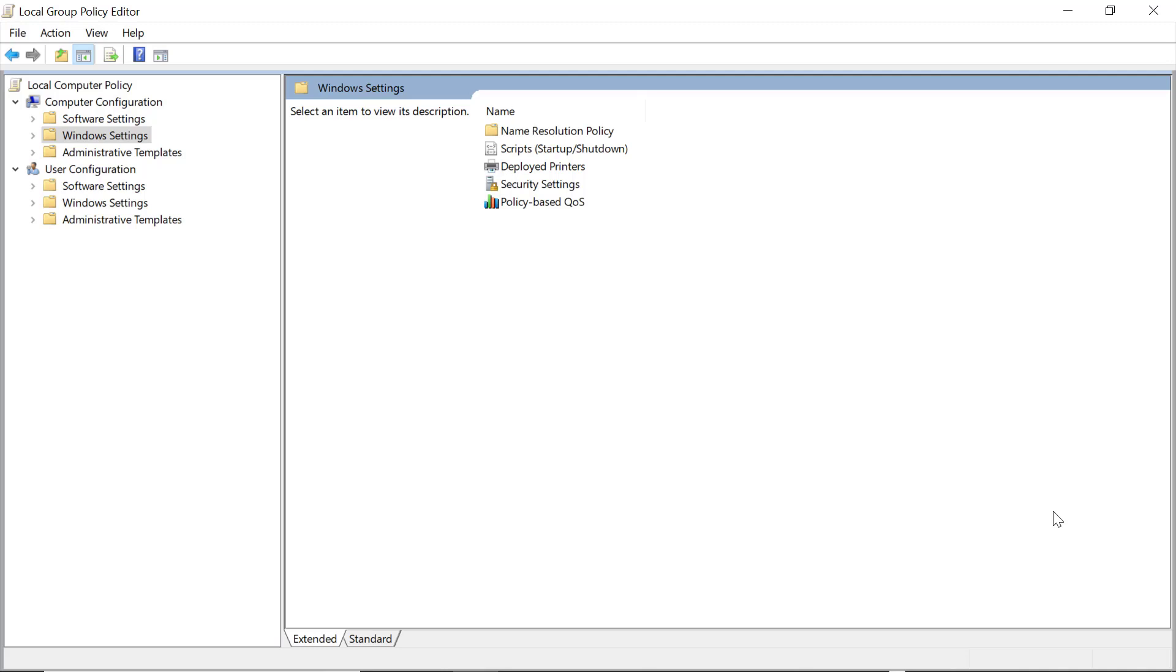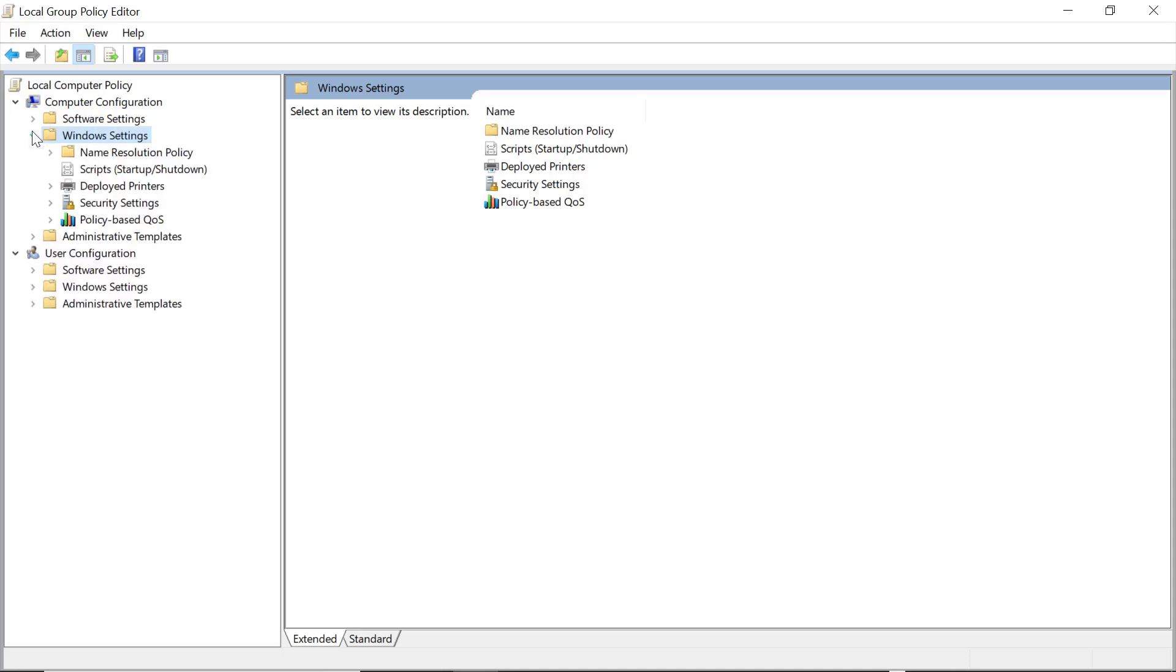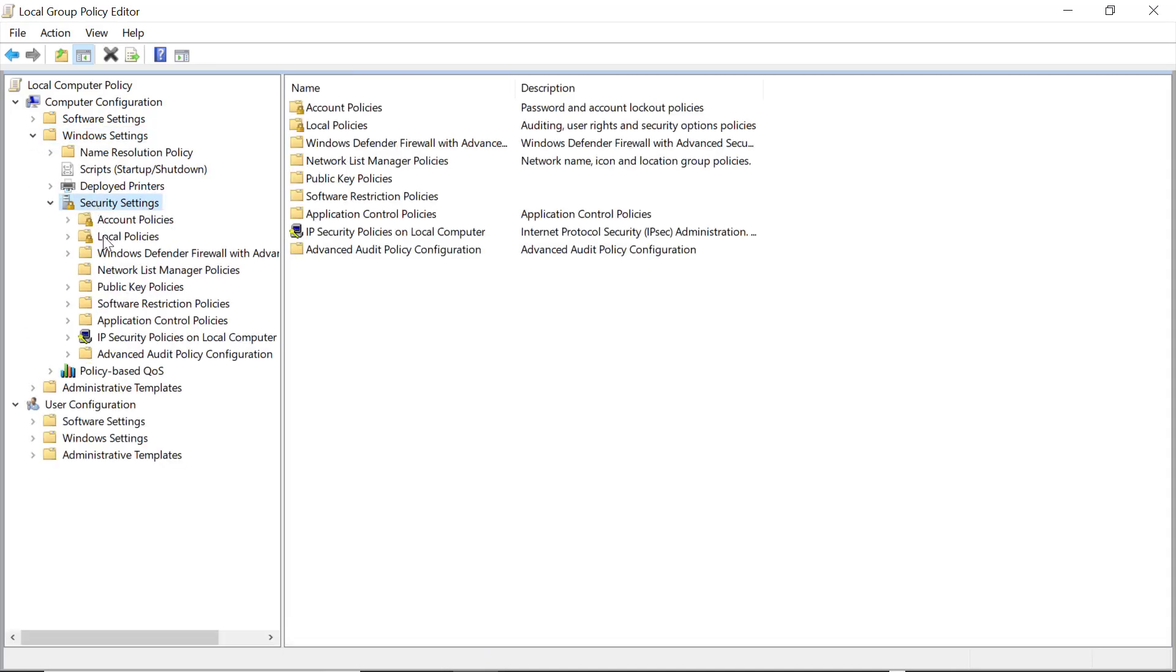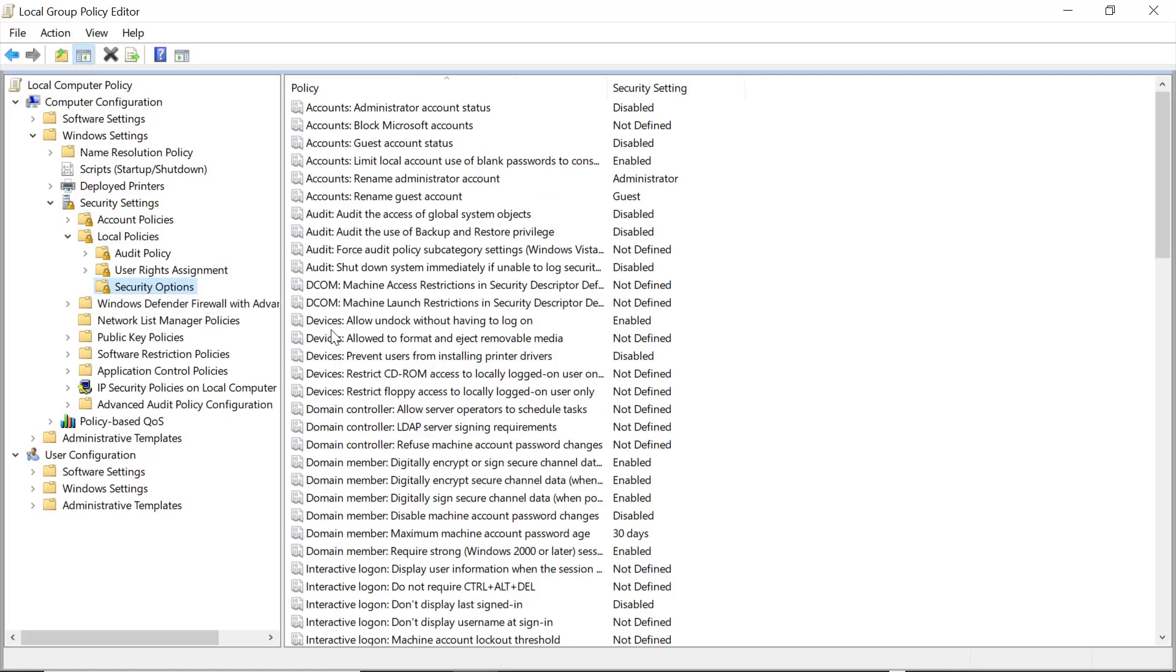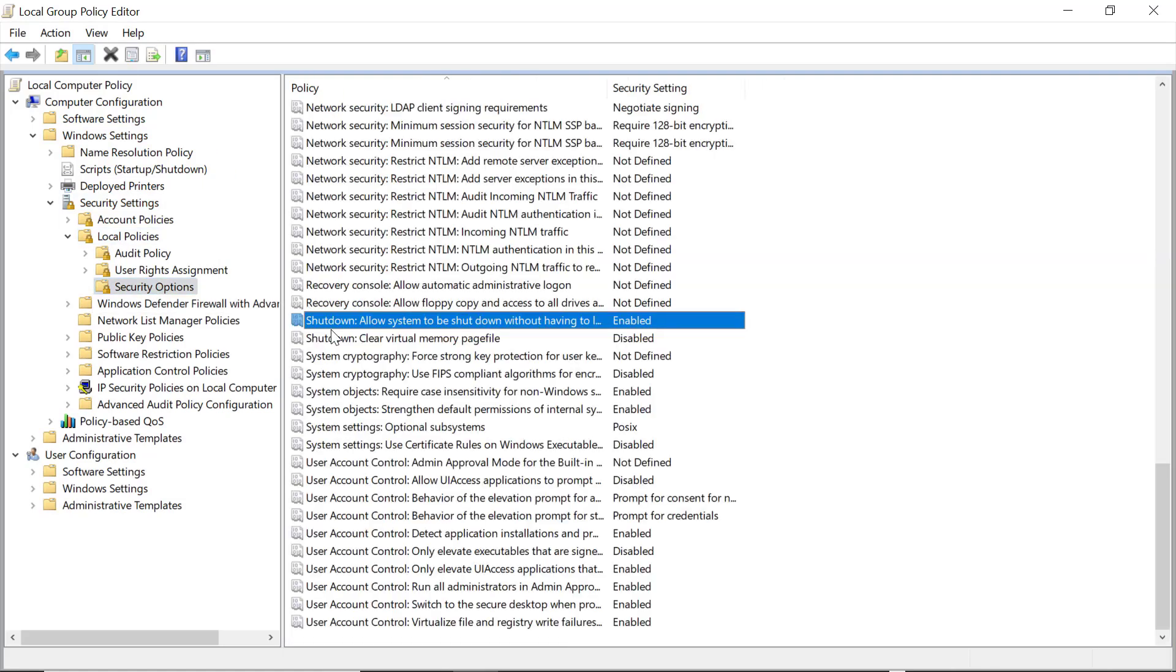You can create a new GPO, or you can do it inside your SRP GPO, whichever is a better fit for your existing GPO strategy. The setting is located under Computer Configuration, Windows Settings, Security Settings, Local Policies, Security Options, System Settings, Use Certificate Rules.